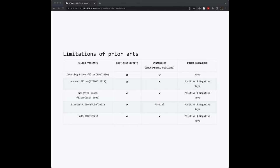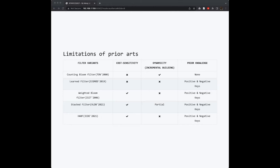The second kind of filter is a Learned filter. Learned filter is based on machine learning models. However, these filters have no guarantees of accuracy as well as incremental building. The last three filters, they are cost-based filters. They are sensitive to the keys' cost. However, no dynamicity or incremental building are supported by them. They only support you building one time and no more adaptation to key deletion or key insertion.